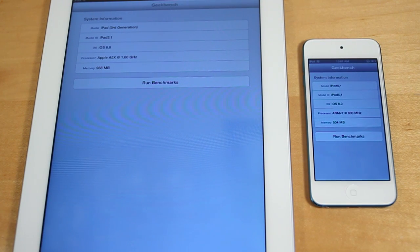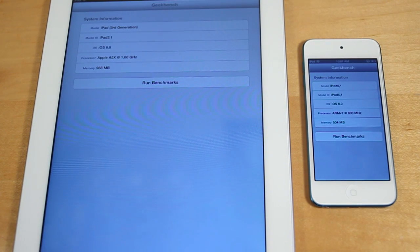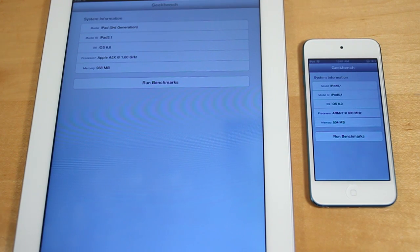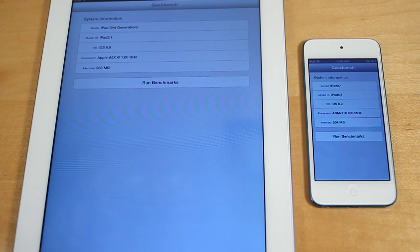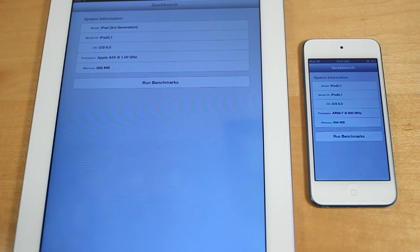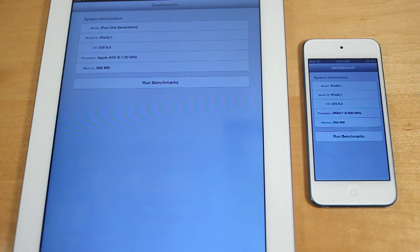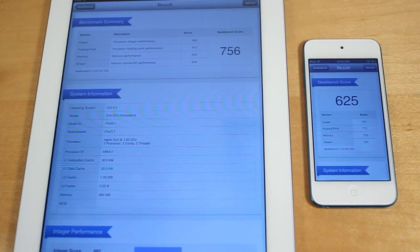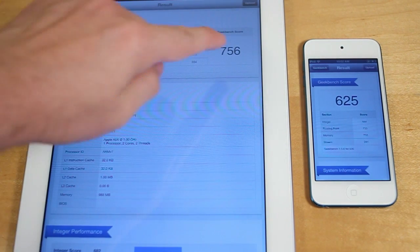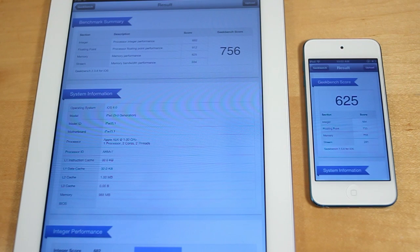Now let's go ahead and run the Geekbench test on both devices. This is a utility you can purchase in the App Store and it tests the overall performance of the devices. Alright, and the iPad 3 got a score of 756.